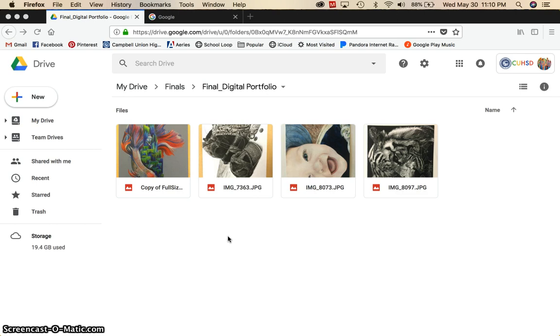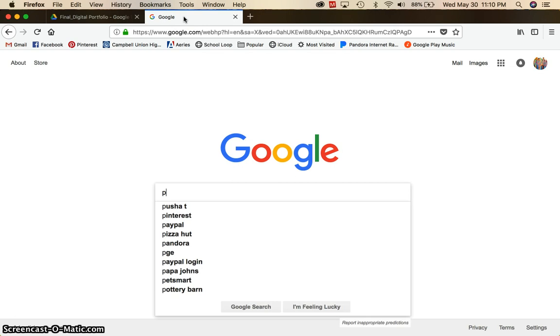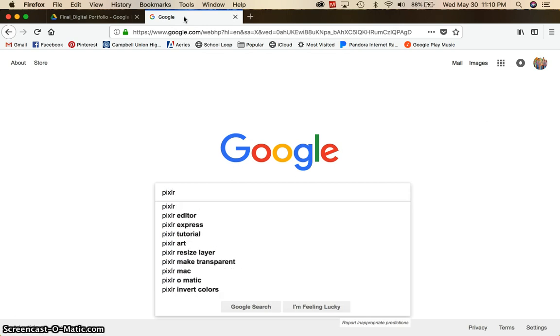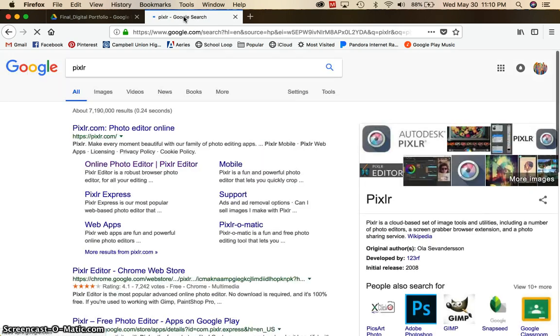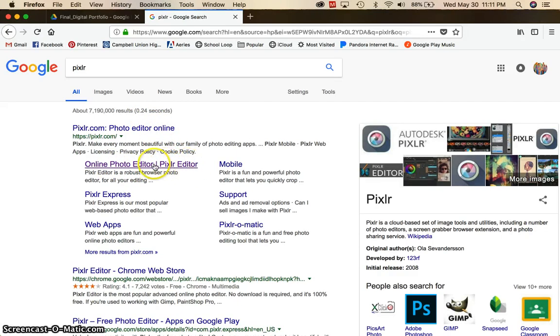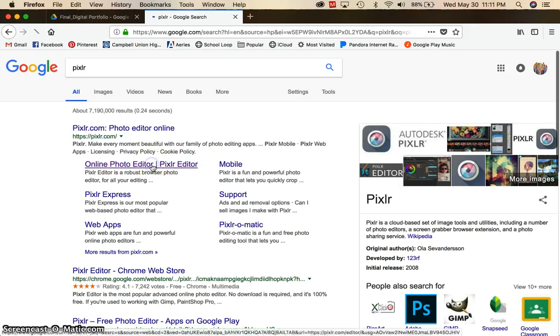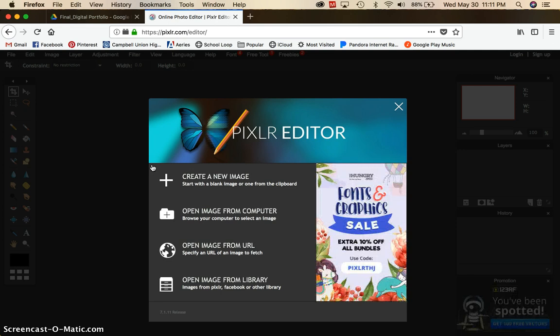So you took those high quality pictures, you've uploaded them to your Google Drive, now you're ready to open Pixlr. Go to a new tab and type in Pixlr P-I-X-L-R and that'll bring you to hopefully the very first search result. You will find this one that says online photo editor, Pixlr editor. That's the one you want to choose and it'll bring you to their website.